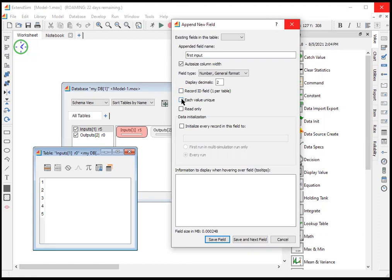Also, don't check each value is unique. That's going to create unexpected behavior you don't want. You may or may not want read only behavior or initializing the fields. So now we're going to do save and next field.